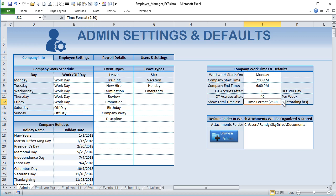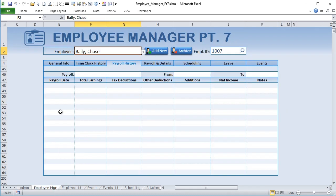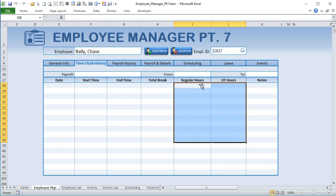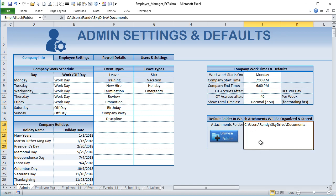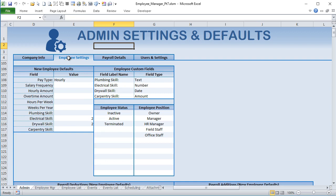A user suggestion came in: should total times display as 2.5 or 2 hours and 30 minutes? So our time formats can be either decimal or time format. These are used when totaling hours - for example in the employee manager's time clock history showing overtime or regular hours. Some people prefer 2.5 hours, others prefer the time format, so we have both options.